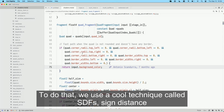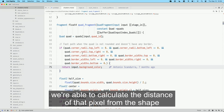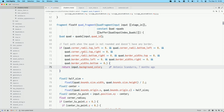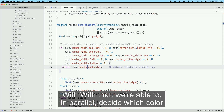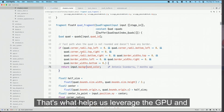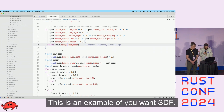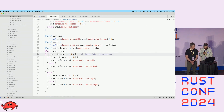The idea is that in parallel, for every pixel, we're able to calculate the distance of that pixel from the shape we want to build. With that, we're able to, in parallel, decide which color that pixel needs to be. That's what helps us leverage the GPU and render the UI at 120 frames per second. This is an example of one SDF — we calculate the flow distance from the pixel to the shape we want to build.